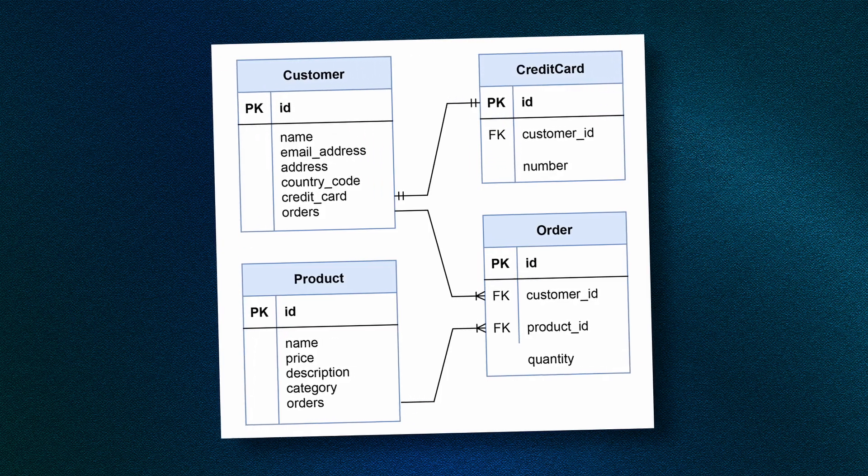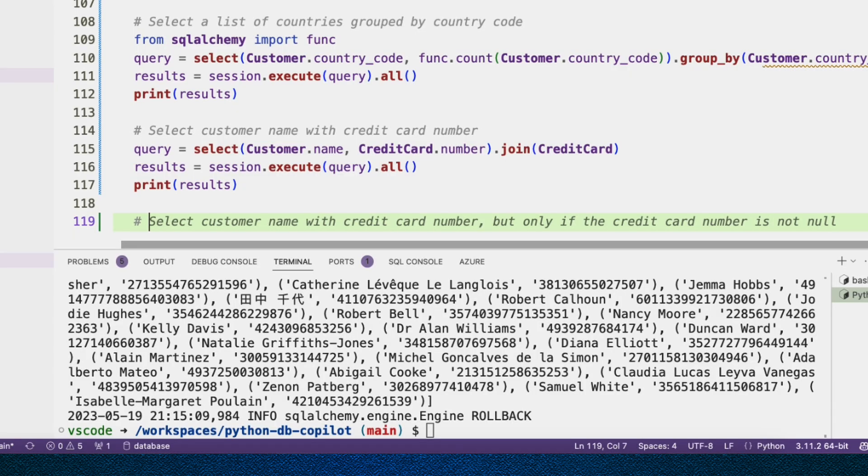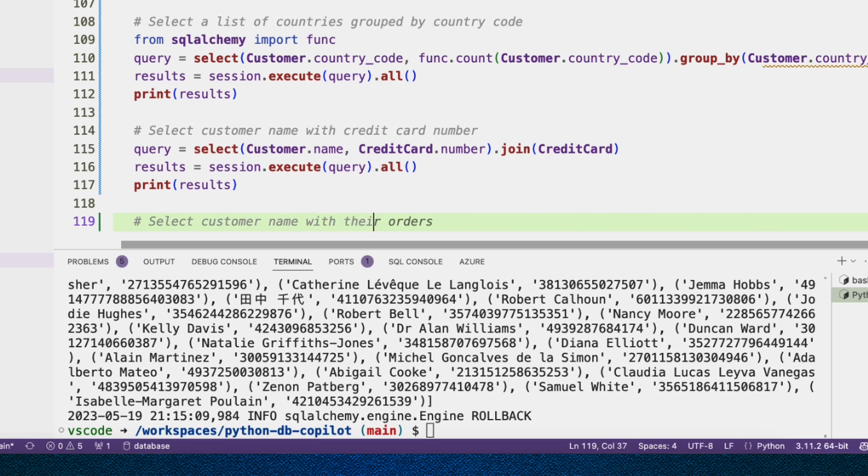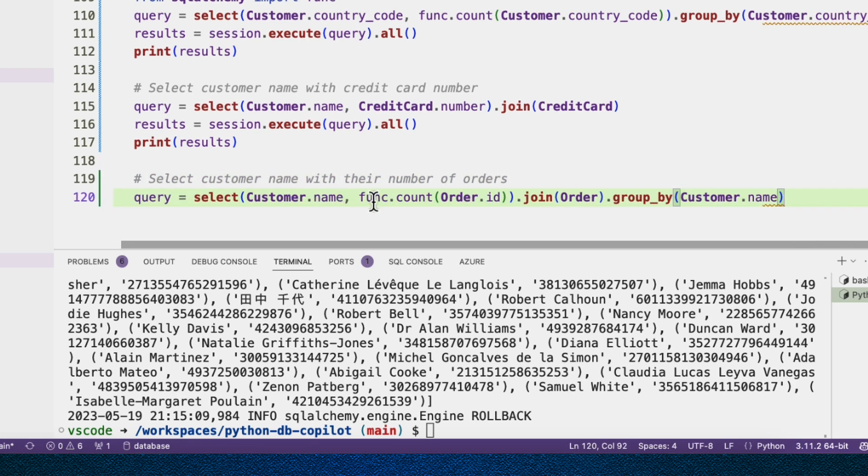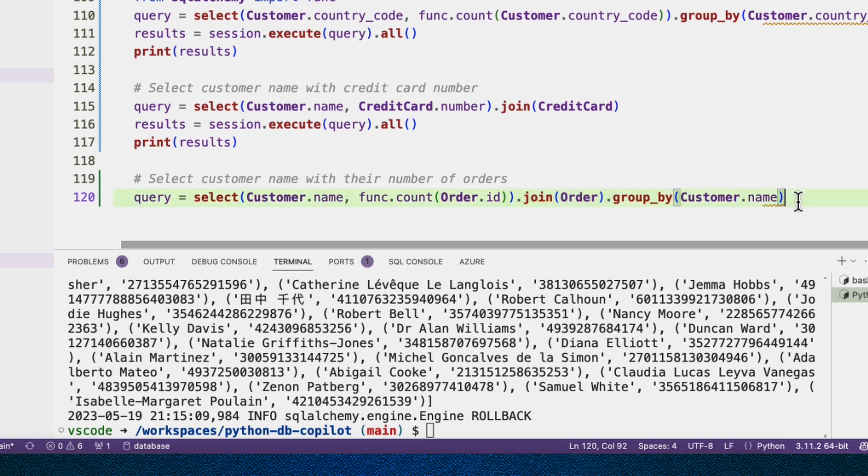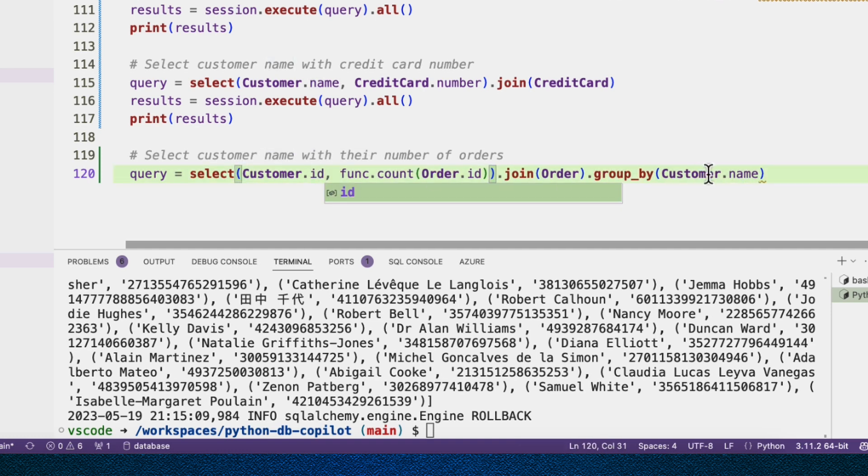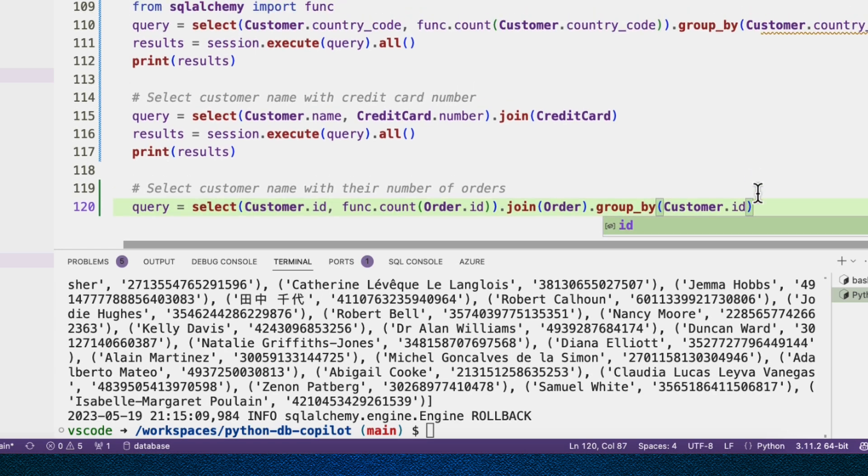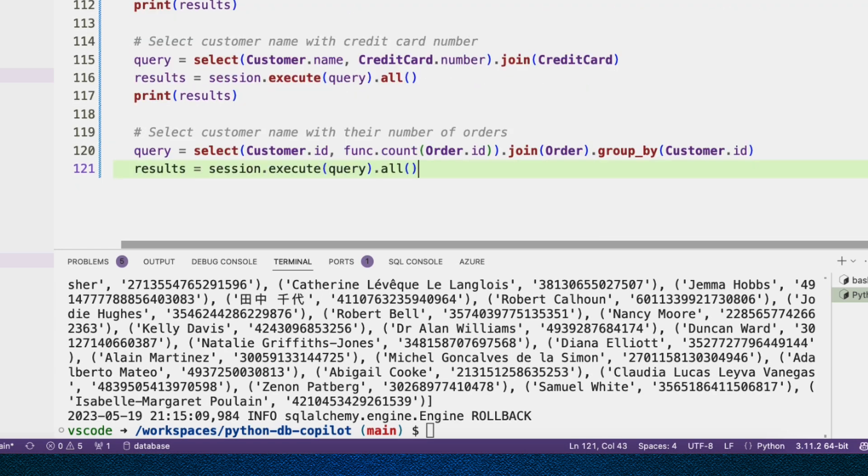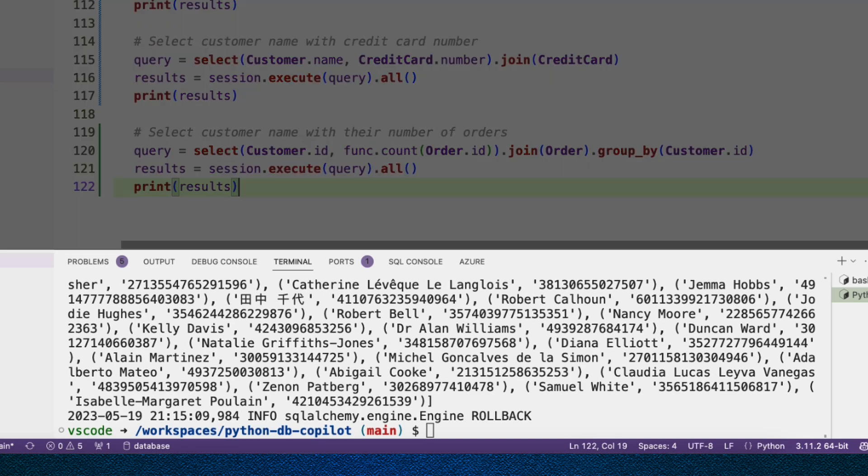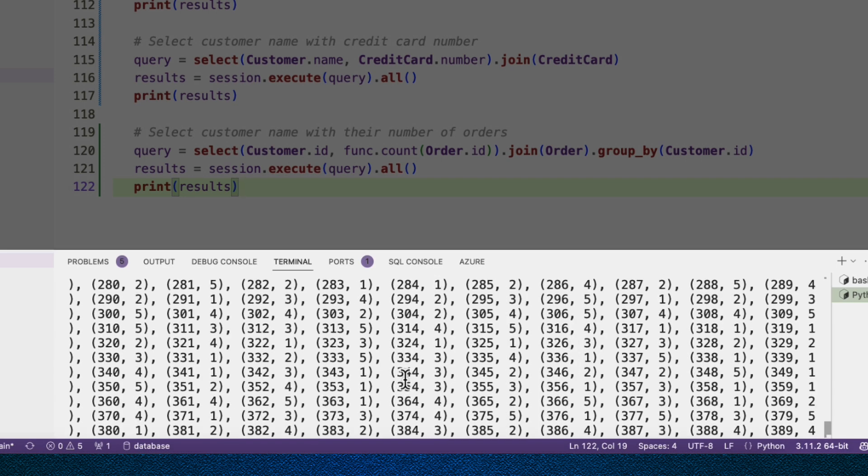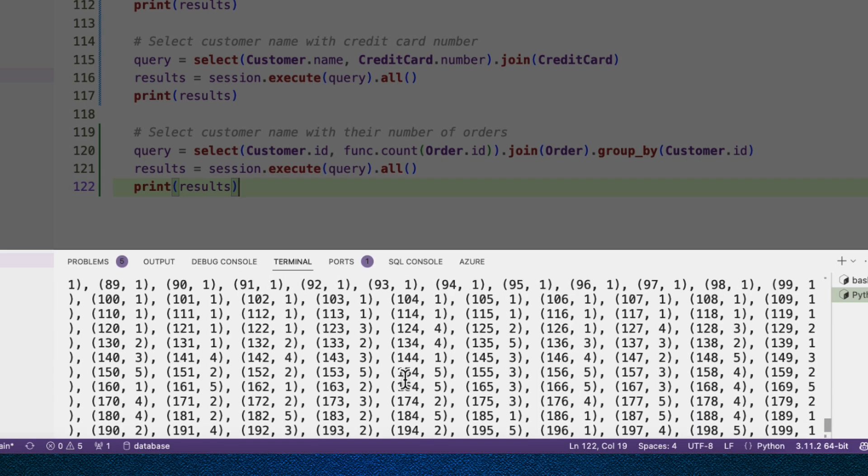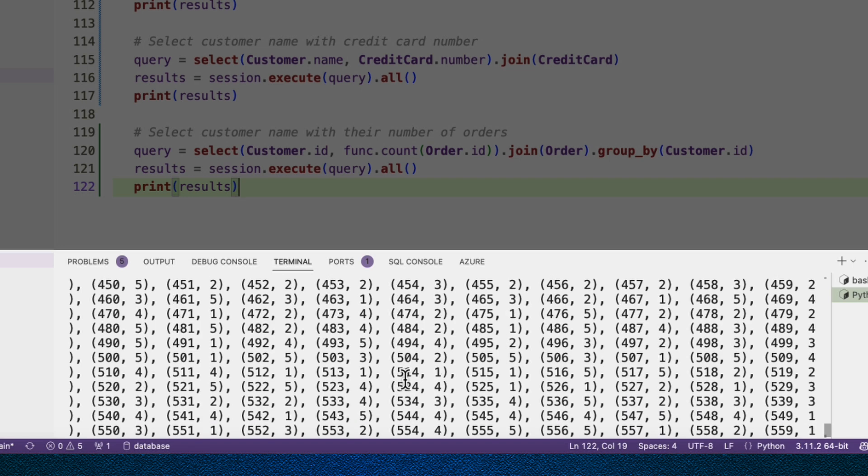Now let's try a one-to-many relationship. So I want to select customer name with their number of orders. So here we see customer name func.count, so using that func module, func.count order_id. So joining with order and then group by customer.name. Grouping by the name doesn't seem particularly good. So probably what we should do is customer.id group by customer.id because we could have two customers with the same name. And then we're going to go ahead and execute that and print the results. So there we see lots of customer IDs with their number of orders.